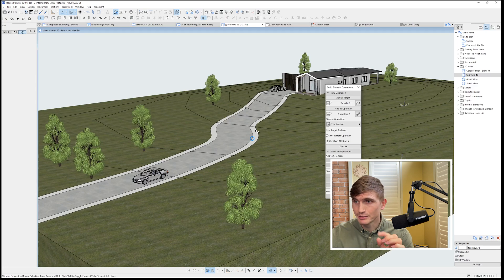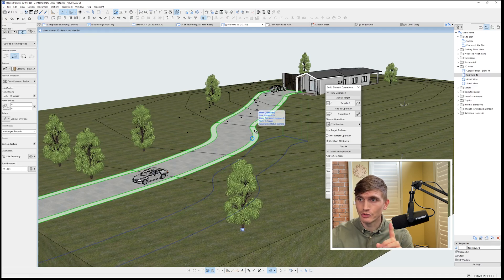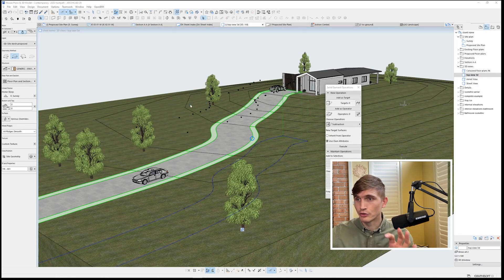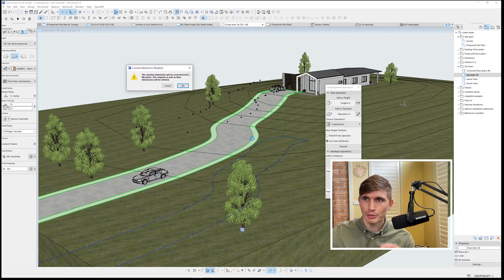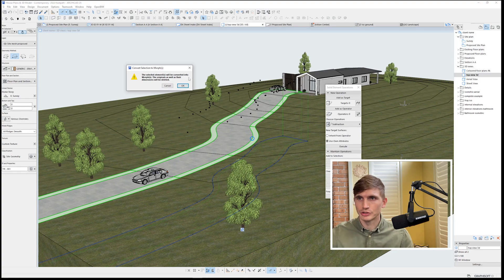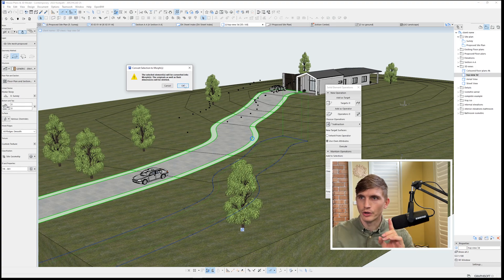The easiest way to do this is to select on the mesh, right click and convert it into a morph. From here, it'll give us a warning that it's going to have all the original dimensions deleted. That's not a concern for us. We'll go okay.